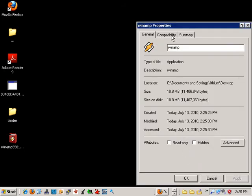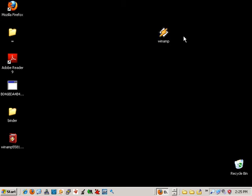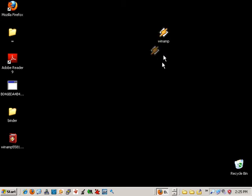If we take a look at the properties, we see that there's no digital signature, so there's no way to verify that this is a legitimate installer.